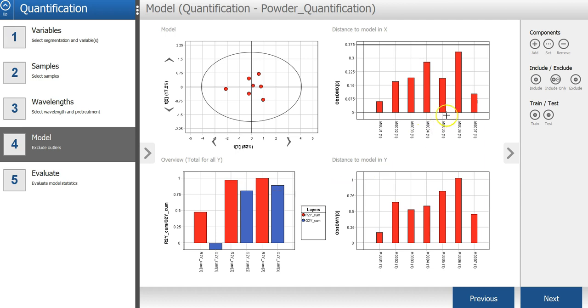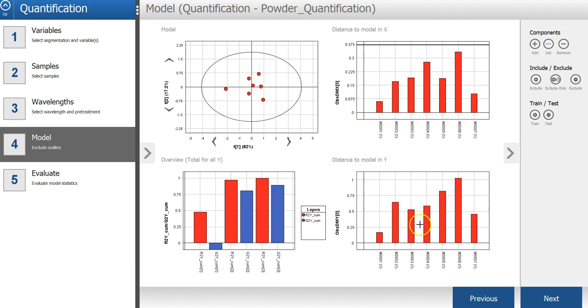The distance to the model in X and Y graphs show the distance to the model for each sample. A high bar indicates that the sample might be an outlier. The model scatter plot and the distance to model plots can be used to identify and exclude outliers, but in this case, everything looks okay.